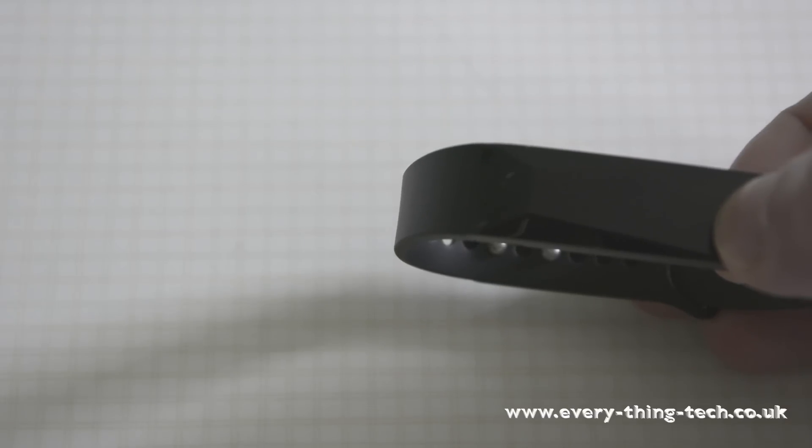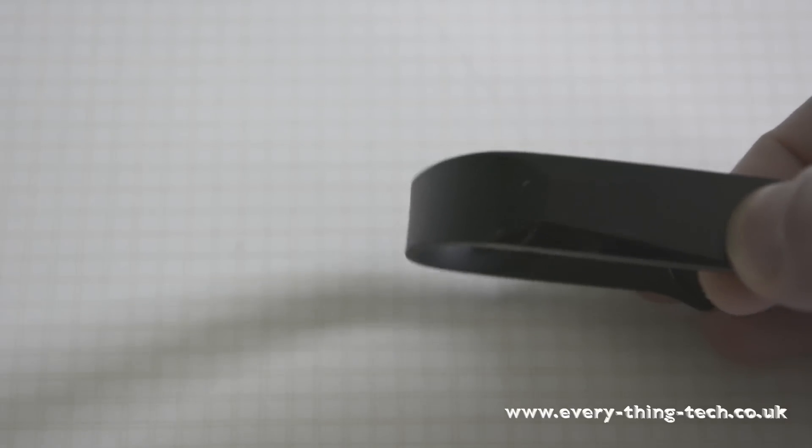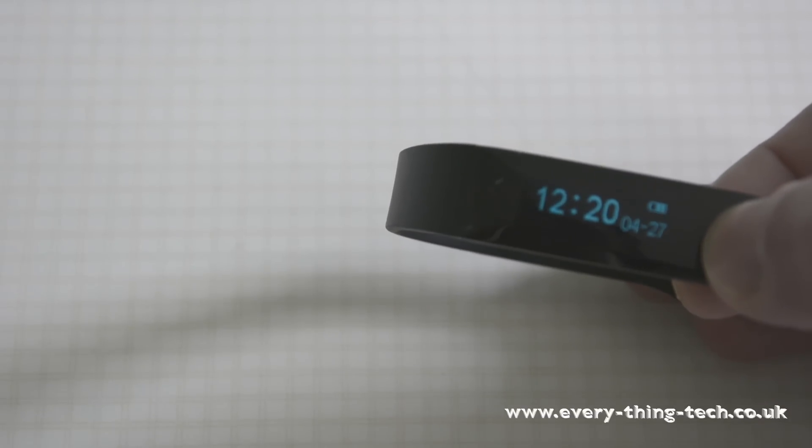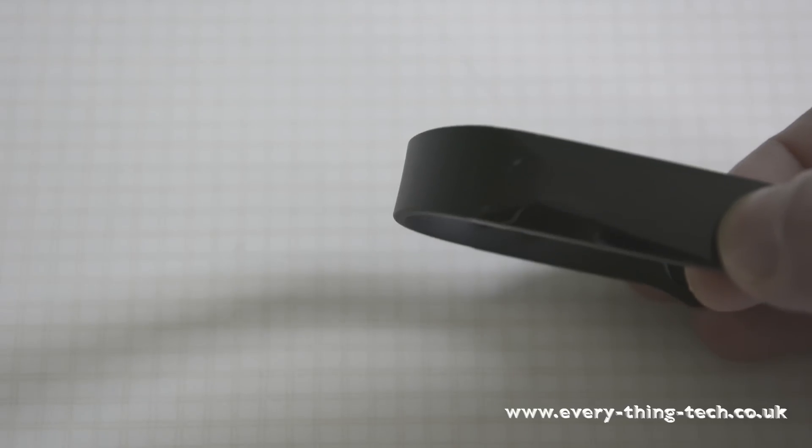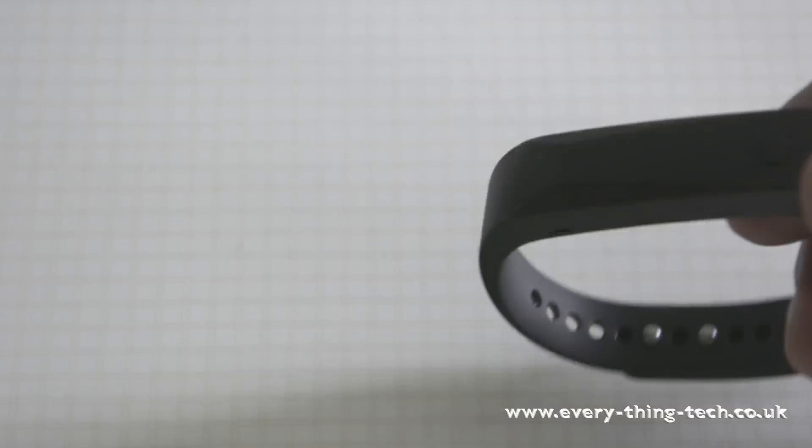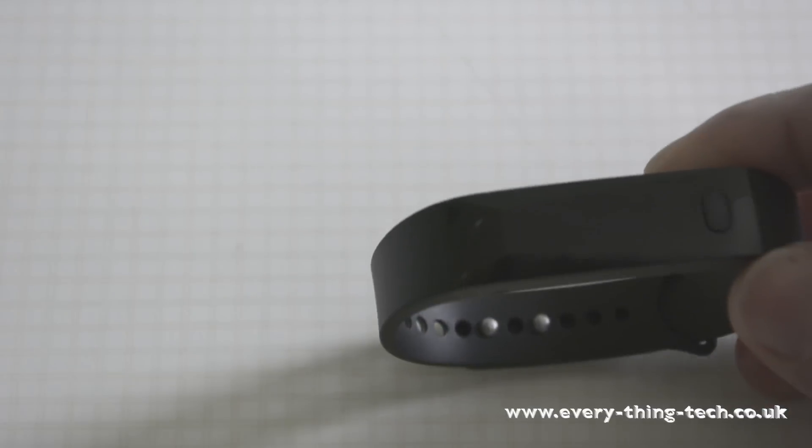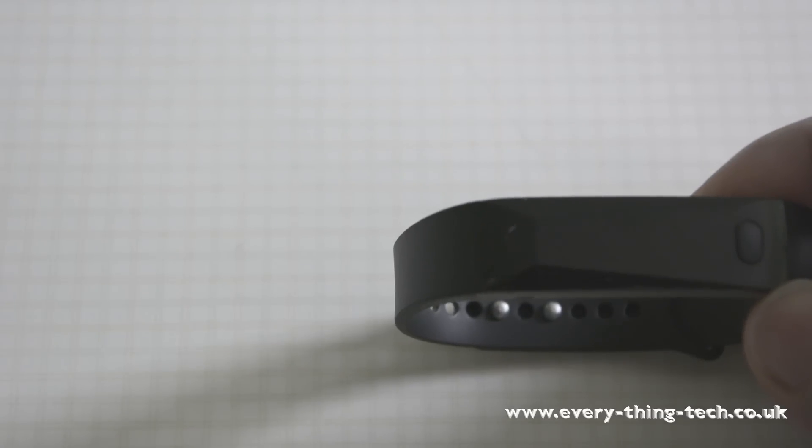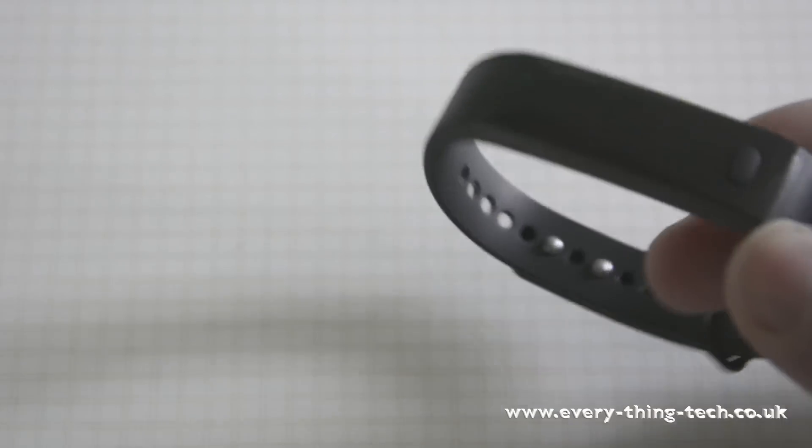It is splash resistant, has up to five days battery life. They say that lasts for about five days but I've been two weeks without charging mine if I sync every couple of days.